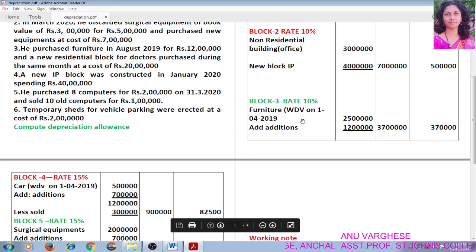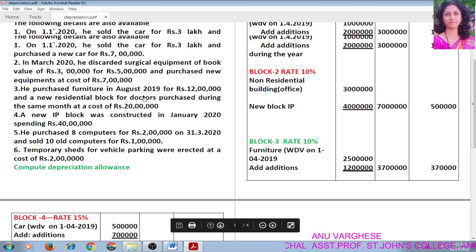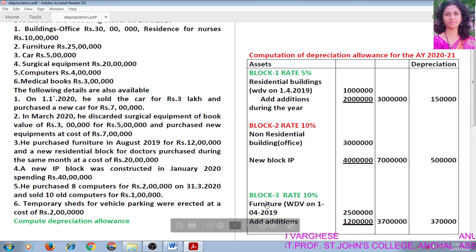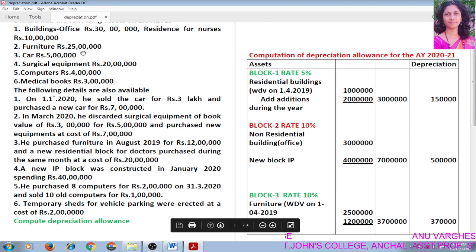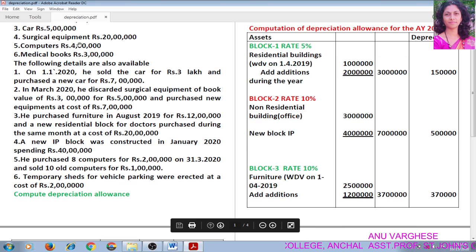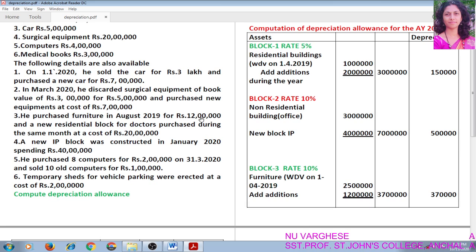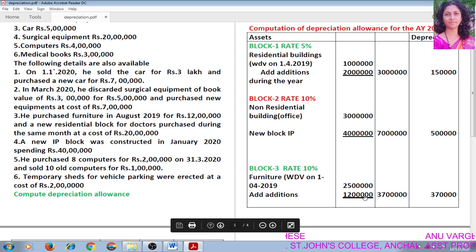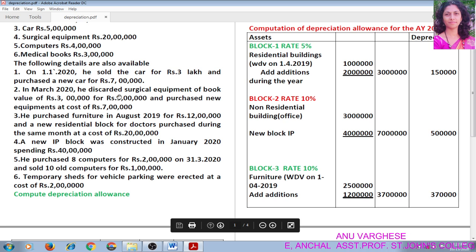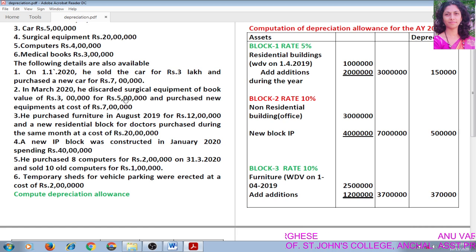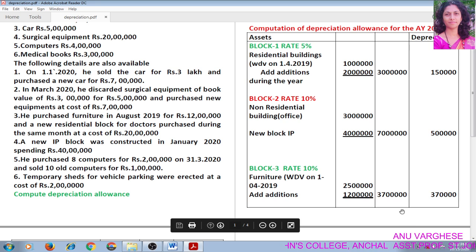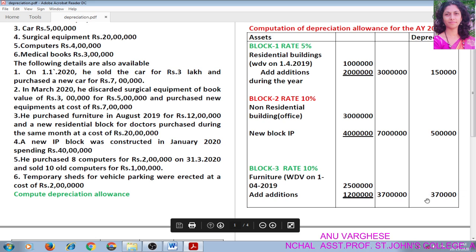Next is Block 3, which deals with furniture. Rate of depreciation is 10%. Written down value is 25 lakh. He purchased furniture in August 2019 for Rs. 12 lakh, so add additions: 12 lakh. Total amount is 37 lakh. New furniture is purchased in August, meaning it is being used for more than 180 days, so we can claim the full rate of depreciation: 10% of 37 lakh, which is Rs. 3,70,000. Write that in the depreciation column.